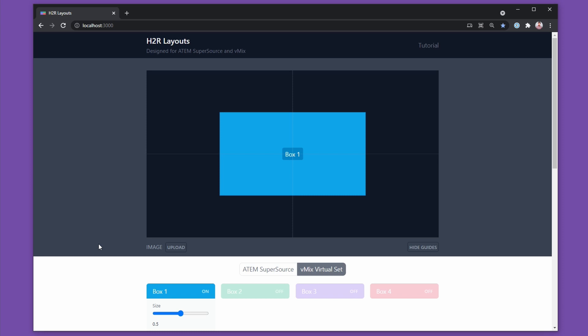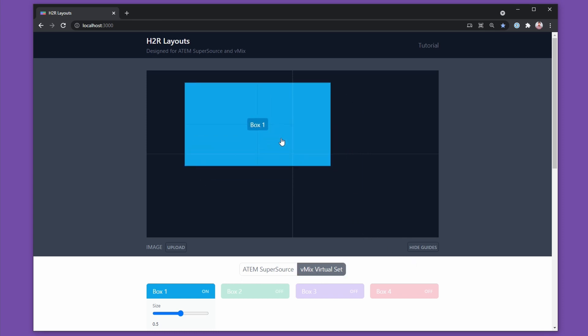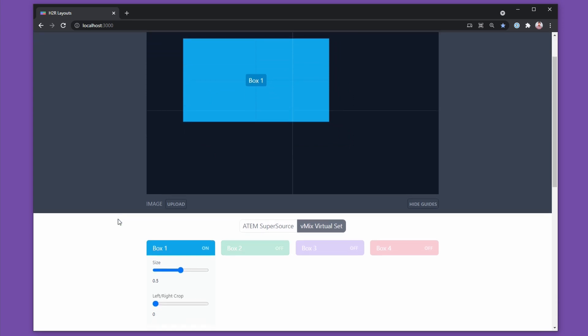Hello, John here from Here to Record. Thanks for checking out this tutorial on using the vMix virtual set option in H2R Layouts. The best way to get started is to create the layout that you want.